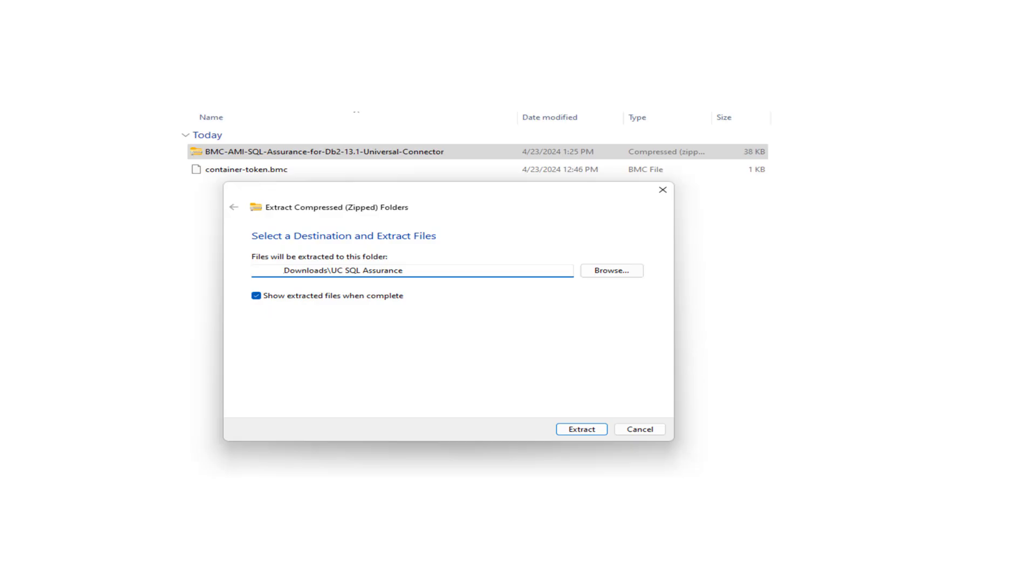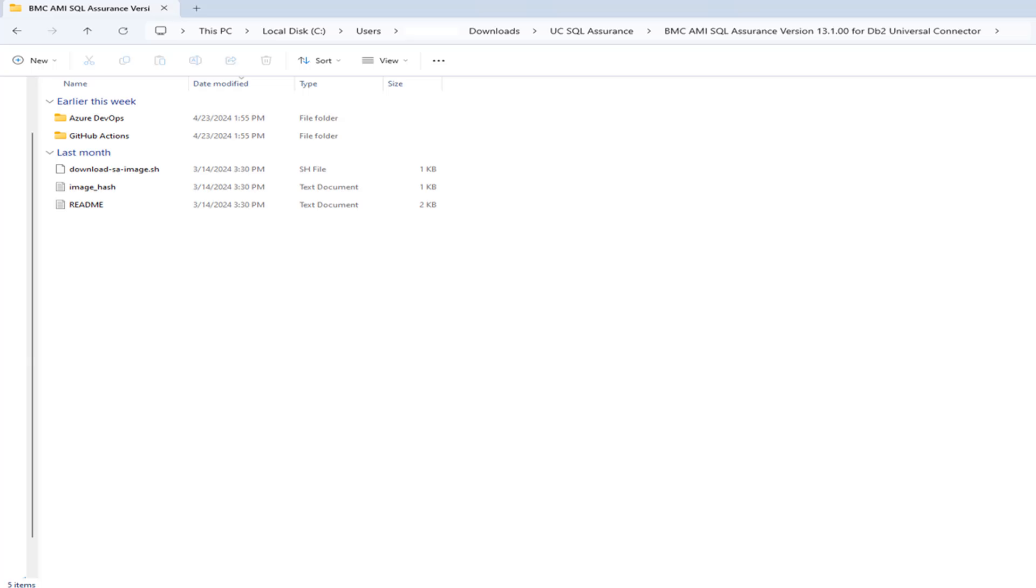Start by extracting the universal connector product zip file, downloaded from the electronic product distribution website to a directory of your choice. Expand the unzipped product folder to display the download script.